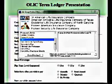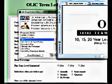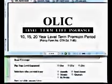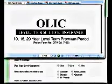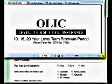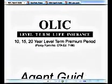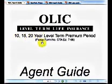We're going to look at the OLEC product first. It stands for Occidental Life Insurance Company. It's a level term insurance, 10, 15, and 20-year.